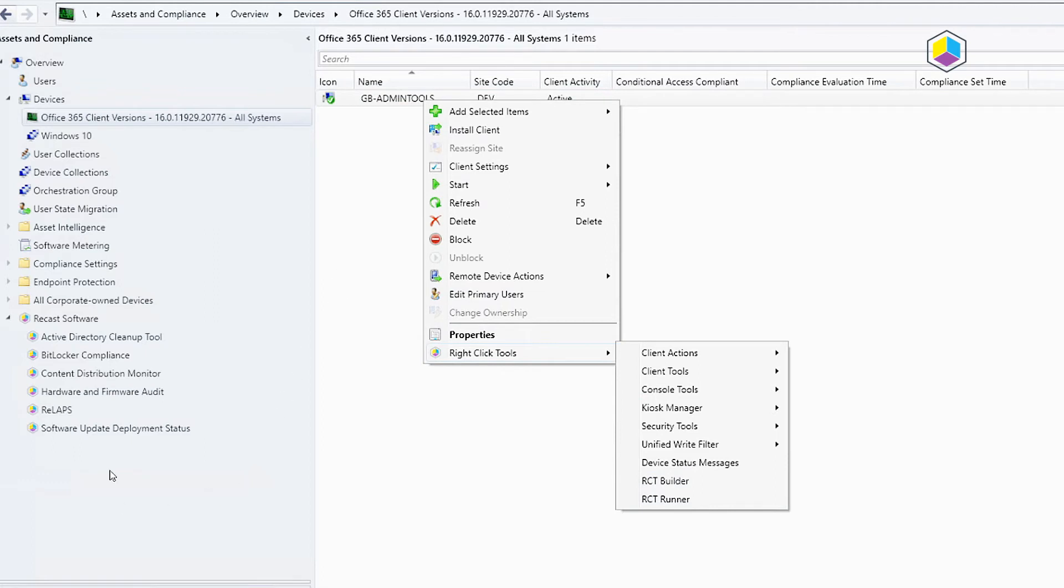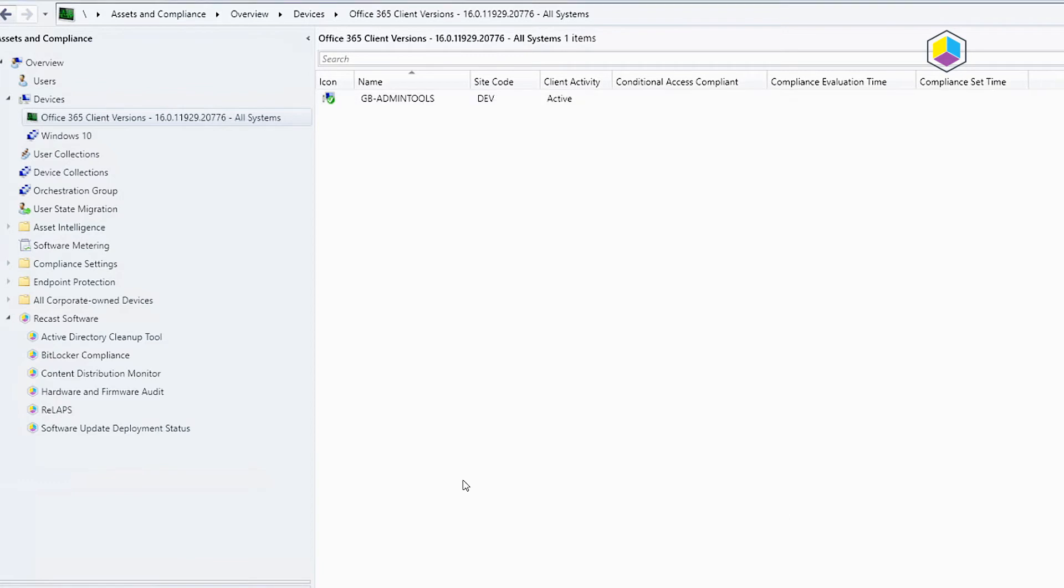And there's quite a few different places that this has been added. A lot of them were requests from our request site.